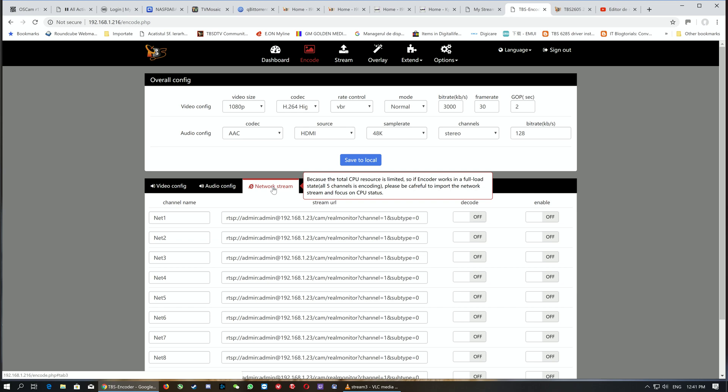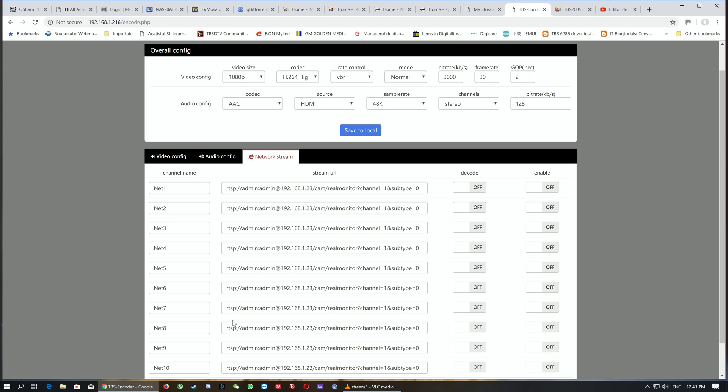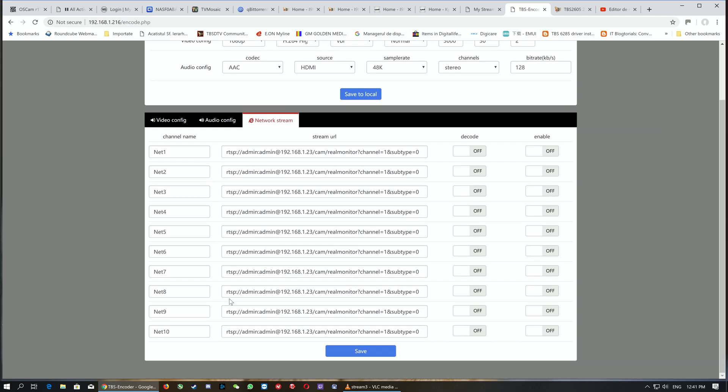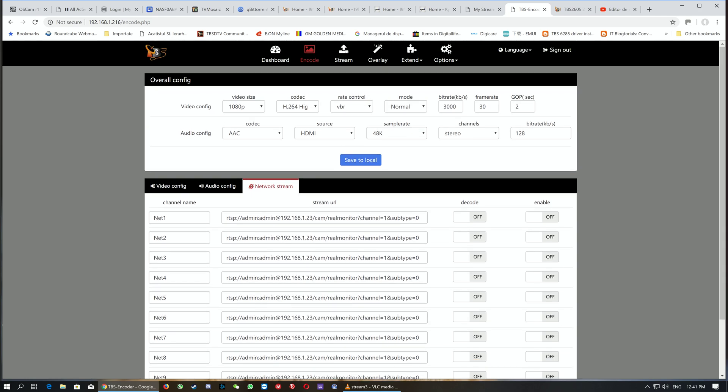Because the CPU resources are limited when the encoder is working at full load with all five channels encoding, you must be careful how many outputs you use. By default, it's possible to use 10 different network outputs, but our recommendation is to use up to five outputs.